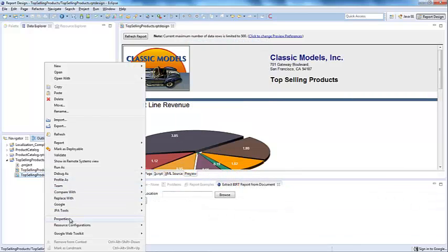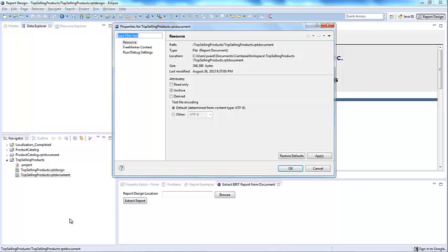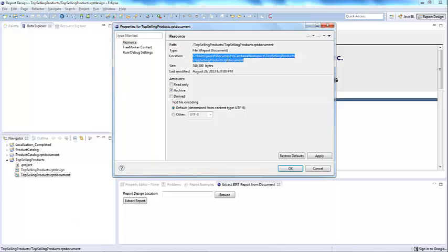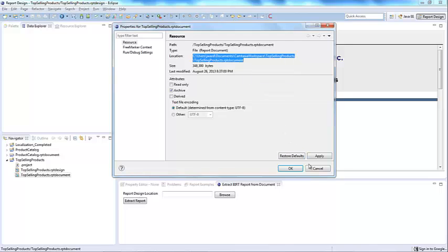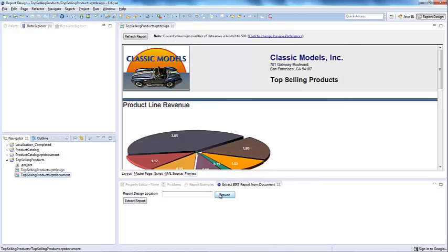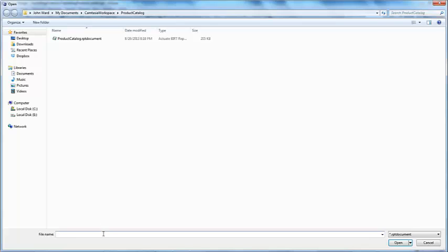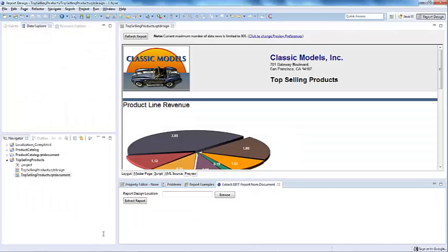I will go ahead and copy the location of the RPT document file from the Eclipse workspace. From the Design Extraction menu, select Browse. Select the location where the RPT document is located. With the location ready, select Extract.